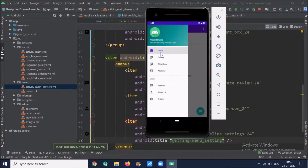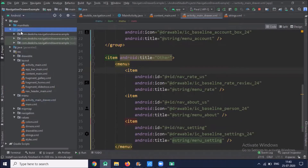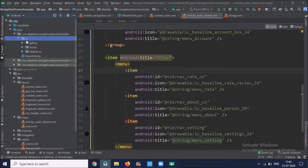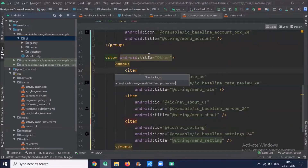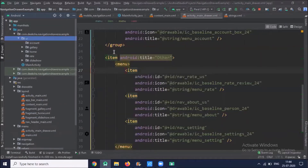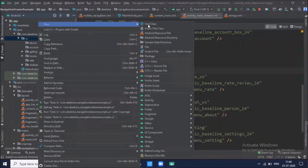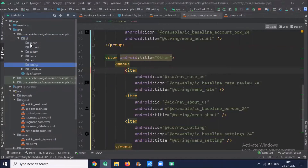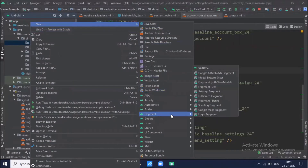Now we'll work on displaying a fragment when clicking on 'Account'. First, we create fragments. In the UI package there are already three packages — one for Gallery, one for Home, and one for Slideshow. Similarly, we'll create packages for the other items: one for Account, one for Rate, one for About, and one for Settings. Inside each folder, we create a fragment — right click, add 'Fragment with ViewModel'.